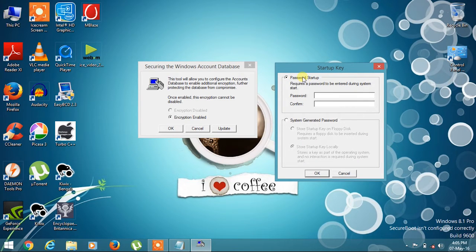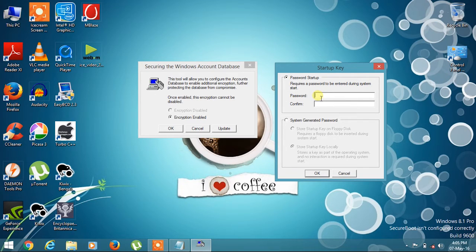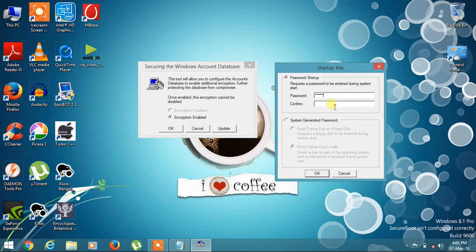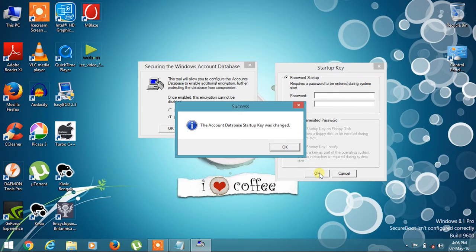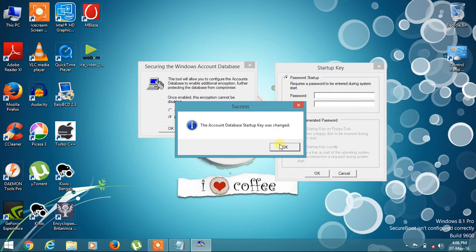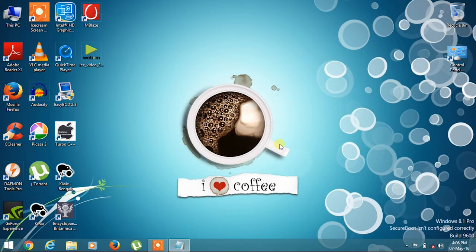Now you have to give a password. I'm giving a password. After the password is given, you have to confirm it. After the password is confirmed, press OK. The account database startup key was changed message will appear, and you have to press OK.